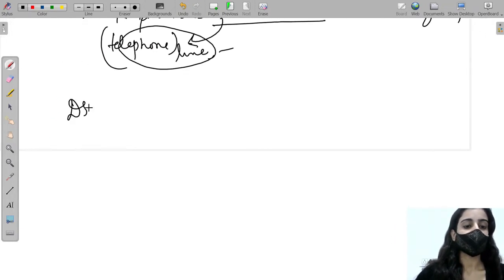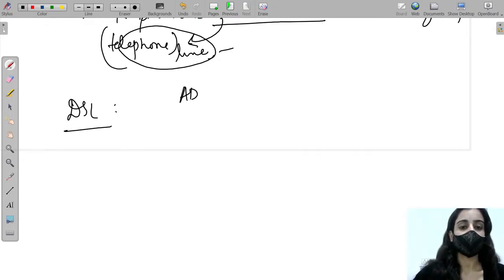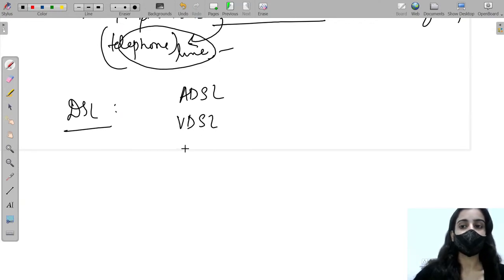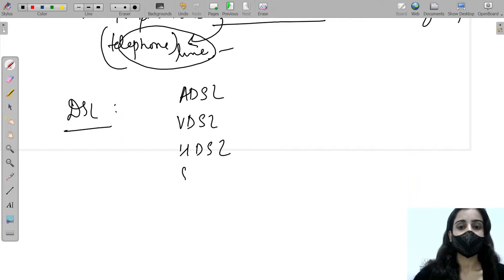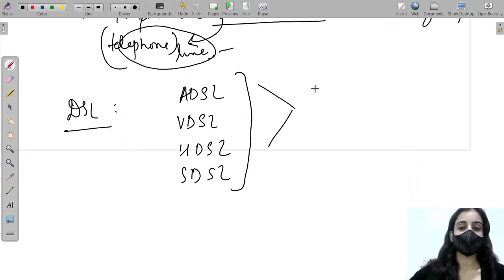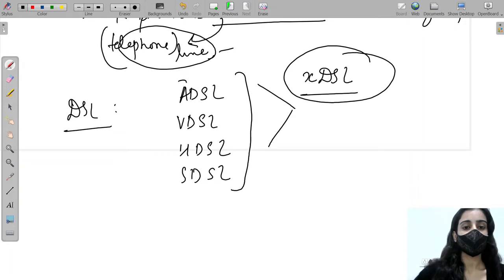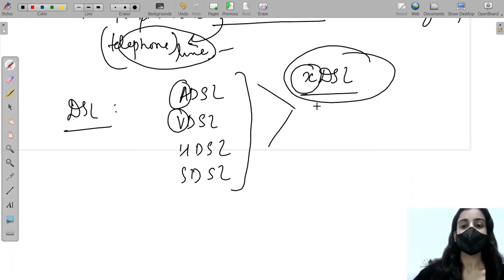DSL is basically a set of technologies. It includes ADSL, VDSL, HDSL, and SDSL, all with different roles. Because it is a set of technologies, it is sometimes also called XDSL, since the only difference is the first letter.